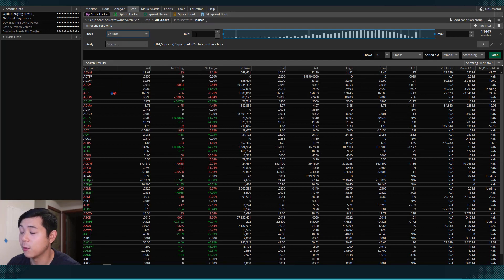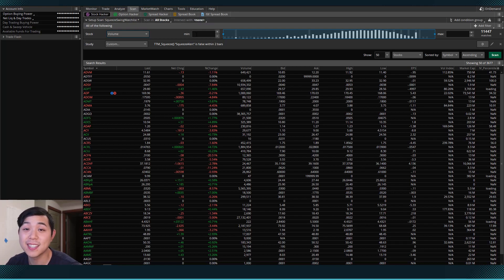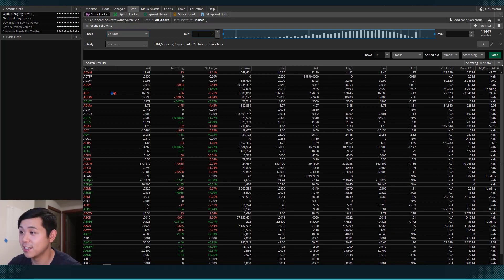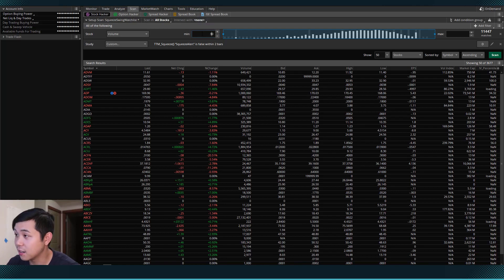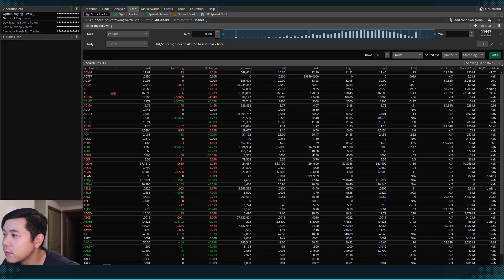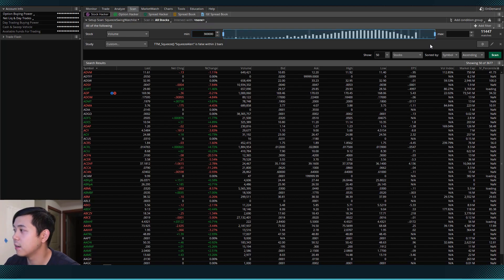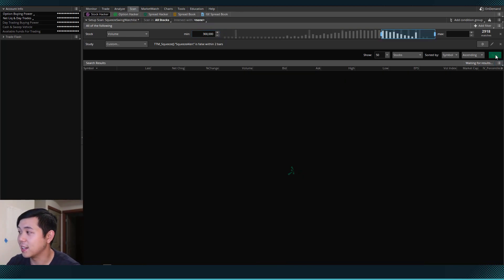And what I want to do is I want to make sure that the volume is at least over 300,000 shares traded. So I'll come into the min here and I will type in 300,000. And then I'll hit scan again.